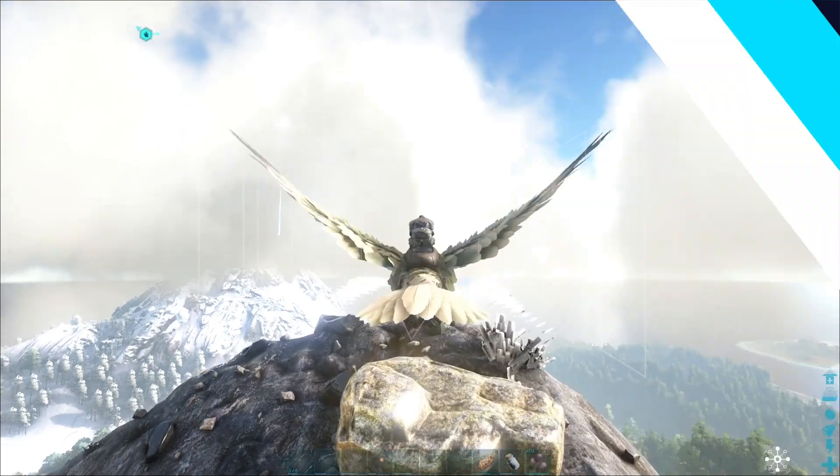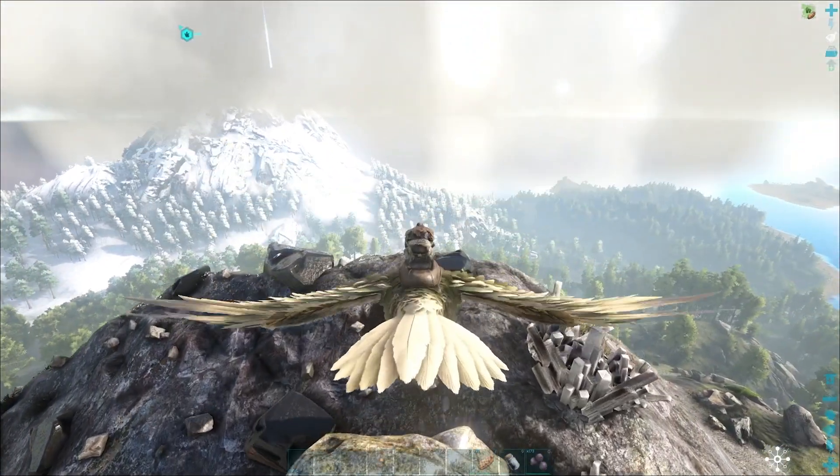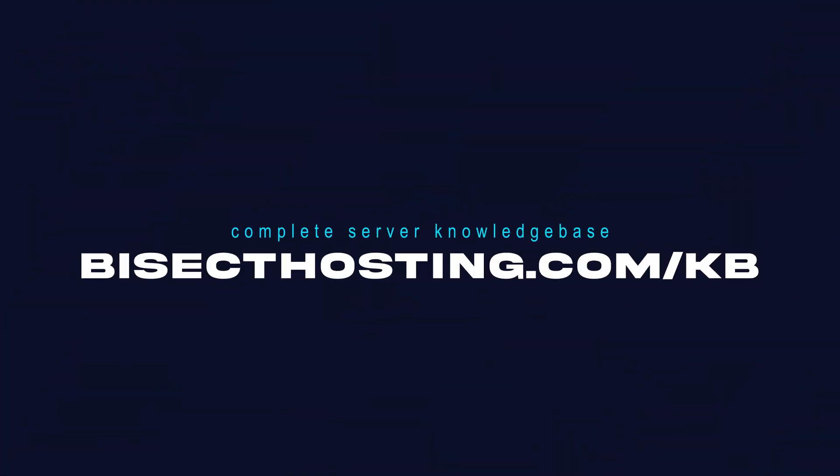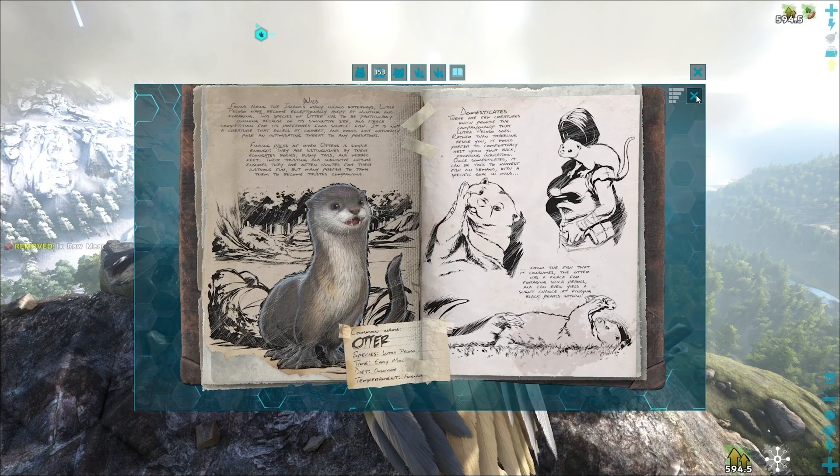If you have any questions, check out our knowledge base at bisecthosting.com/KB, or you can submit a support ticket on our website.